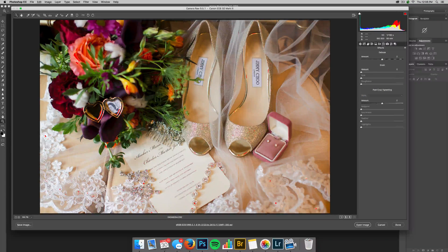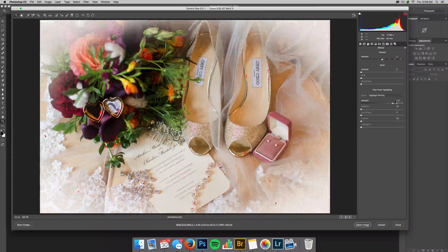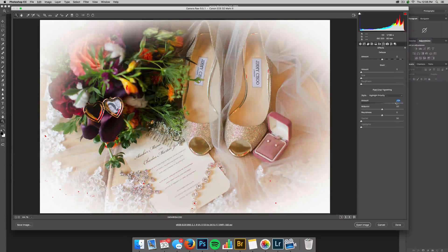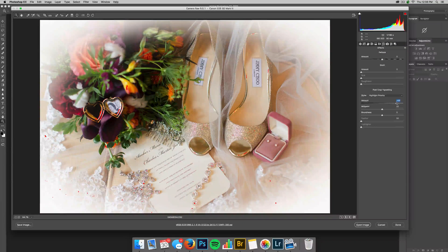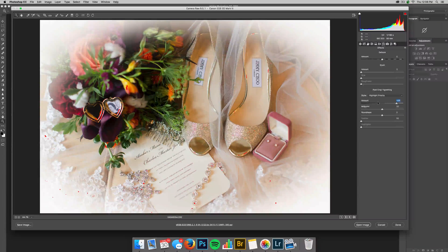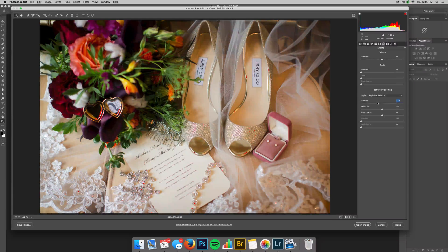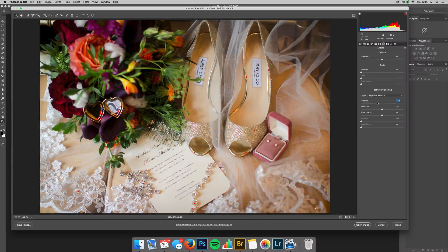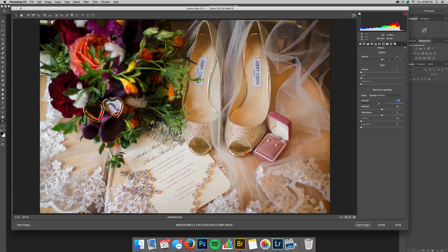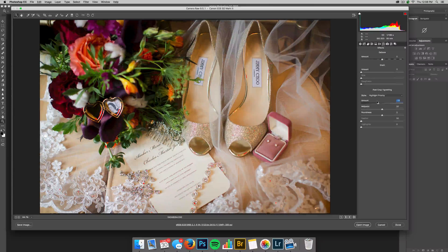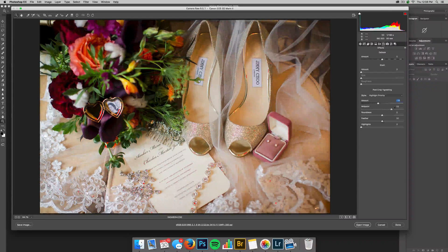And so here you have your vignetting. So if you go positive, it's going to add, you know, like the white around. And if you go negative, it'll add black. We do like to use a little bit of black vignetting. I like to cause I feel like it draws your eyes in. You don't want to get too crazy obviously.